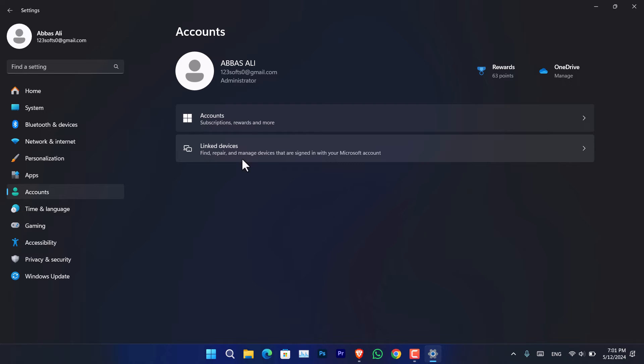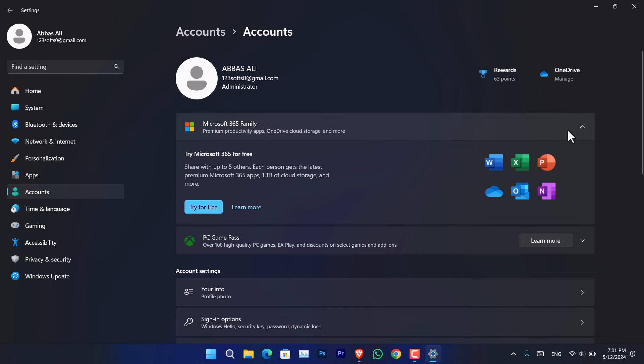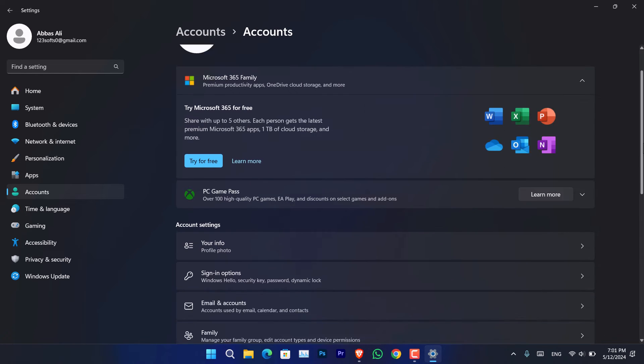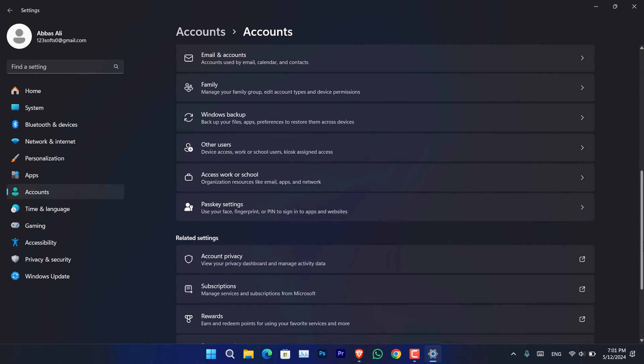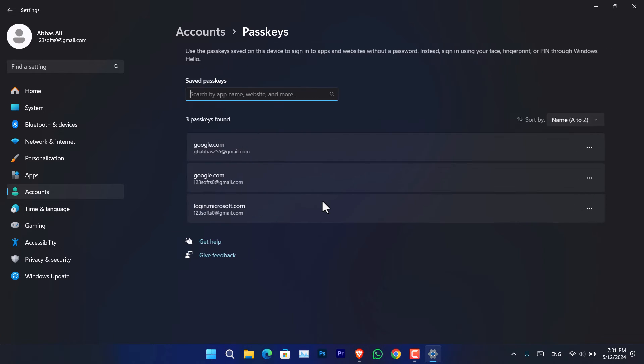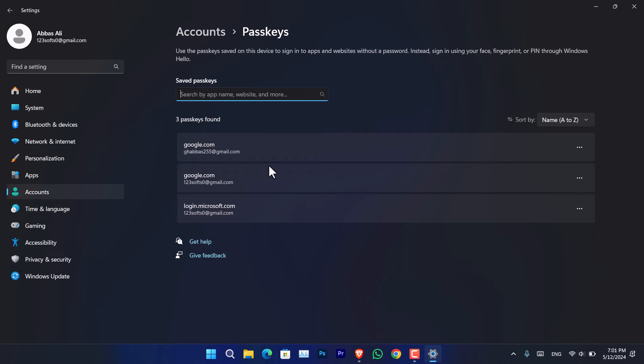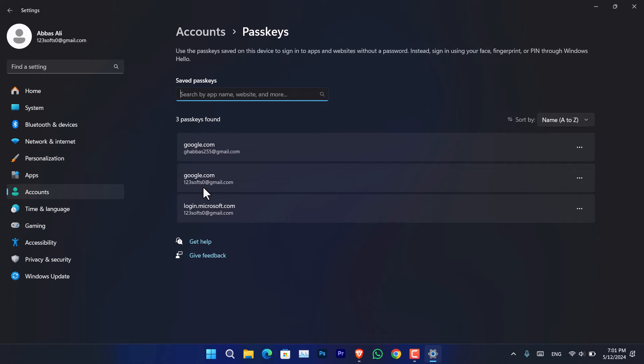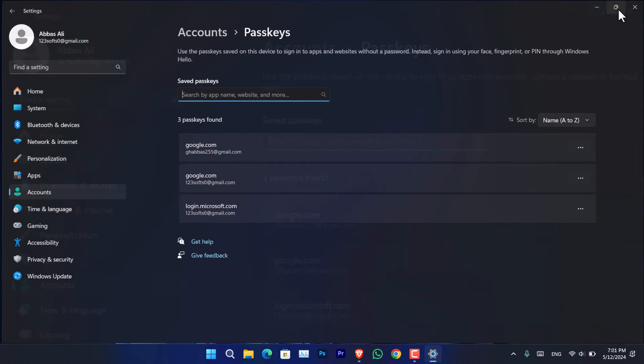I have pressed Windows plus I to open the Settings app. Go to Accounts, and you can see there is the Account section. Scroll down and you will notice there is the Passkey Settings available. Click on that and you will see where the passkeys are attached. As you can see, it is available in my Gmail and Microsoft account.